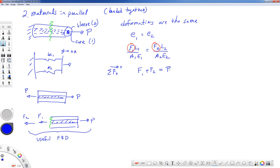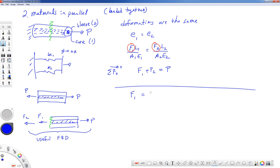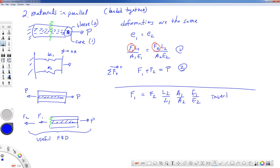To solve the parallel system, rearrange the geometry equation to get F1 equals F2 times (L2/L1)·(A1/A2)·(E1/E2) — lengths cancel here. Substitute into equation two (F1 plus F2 equals P) to find each force. Once forces are known, you can find stress in each material, total elongation of the composite bar, strain in each material, and displacement of any point along the length.